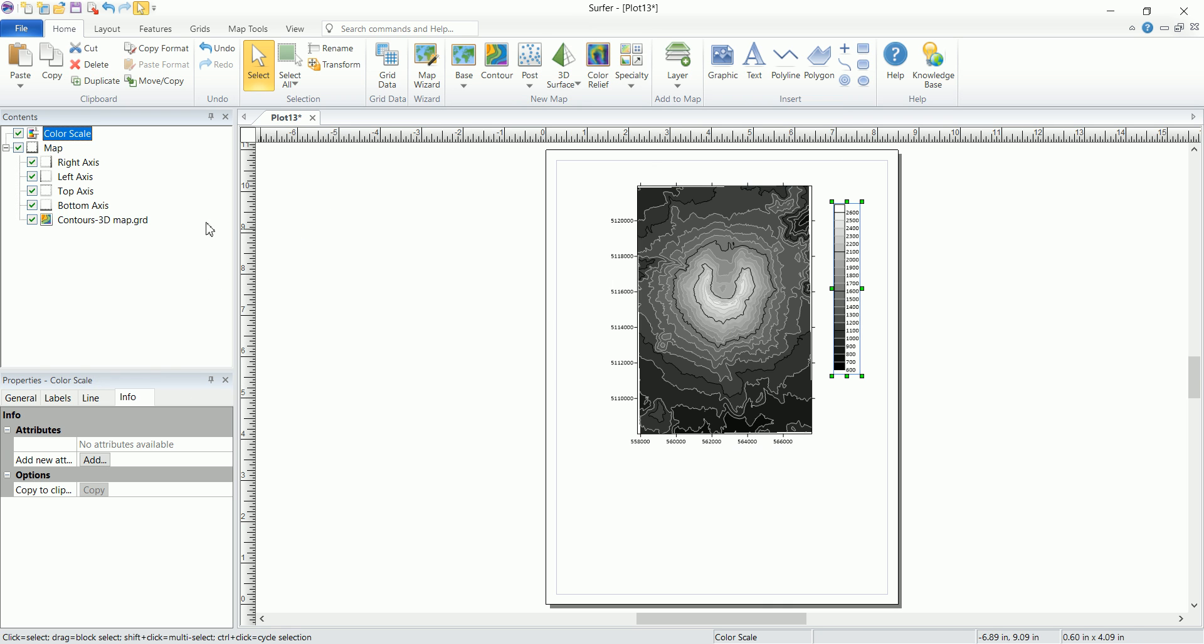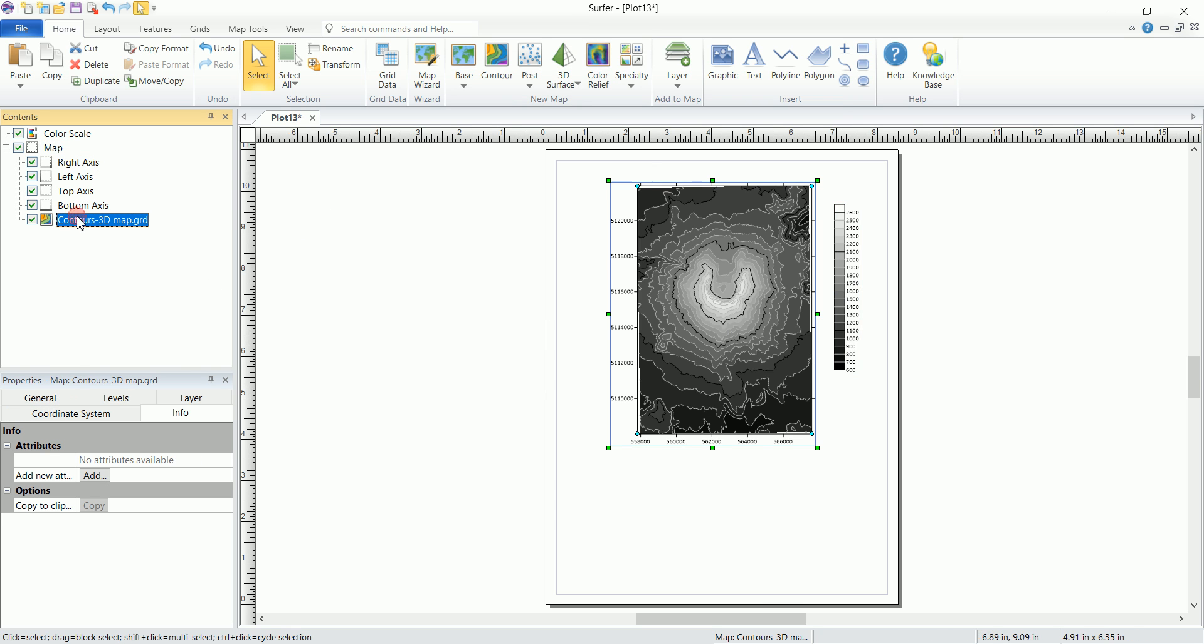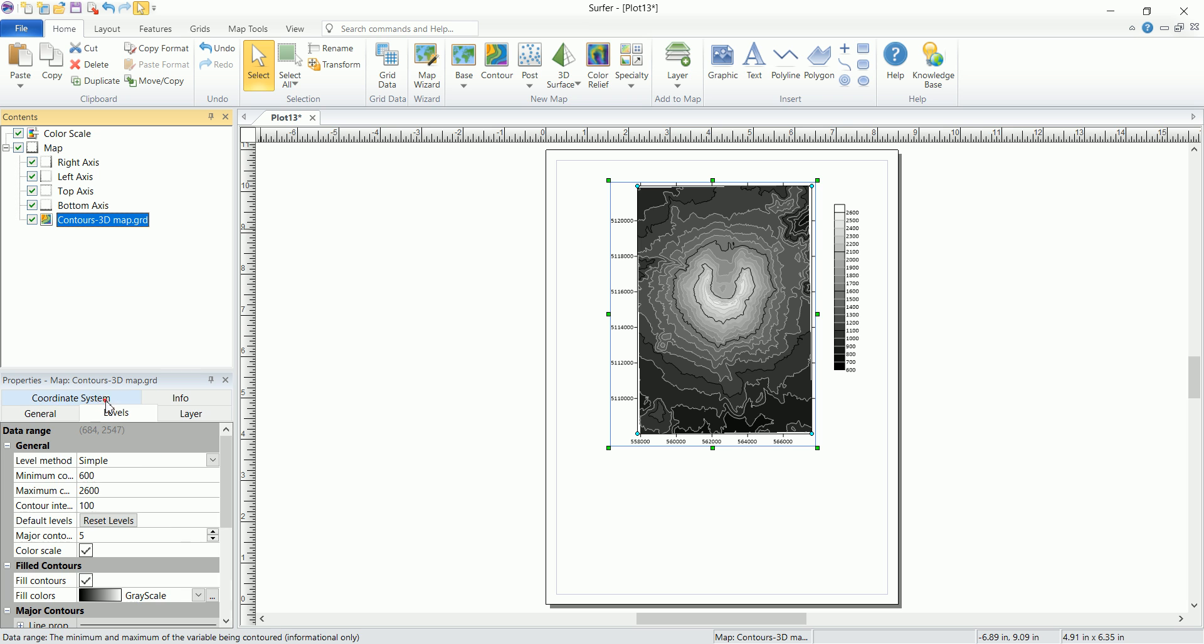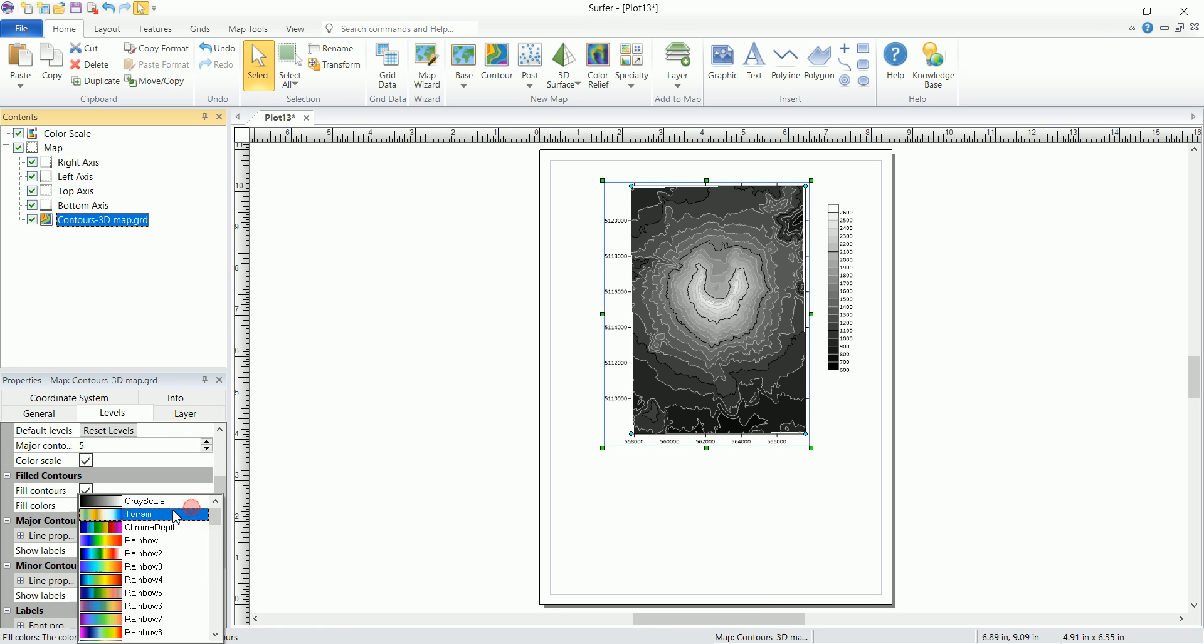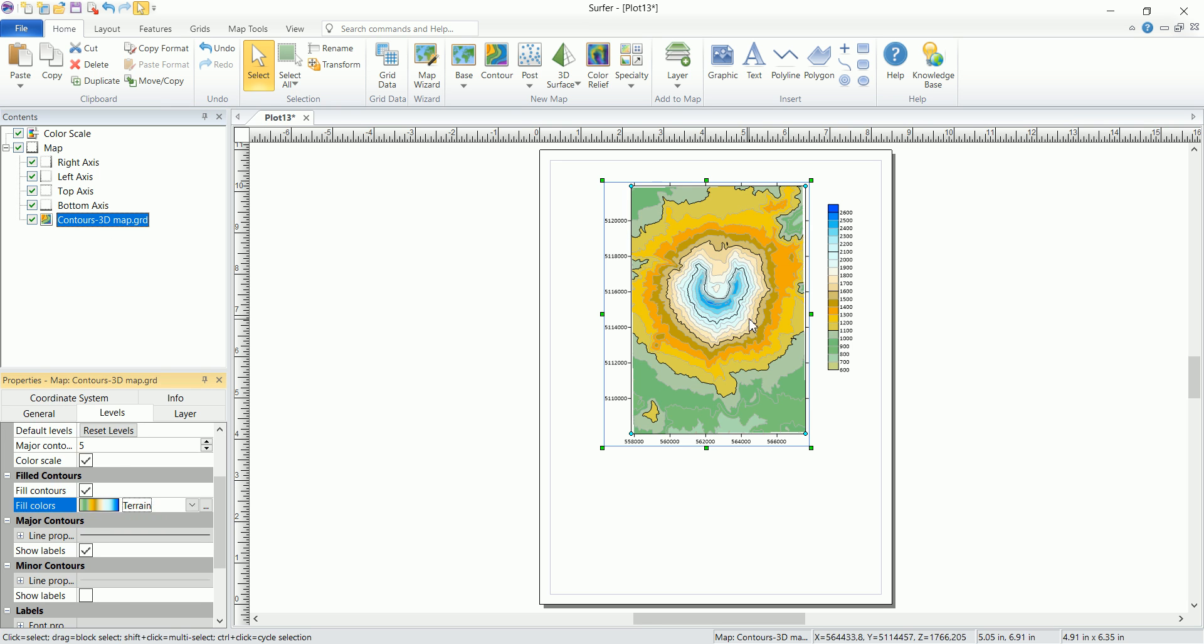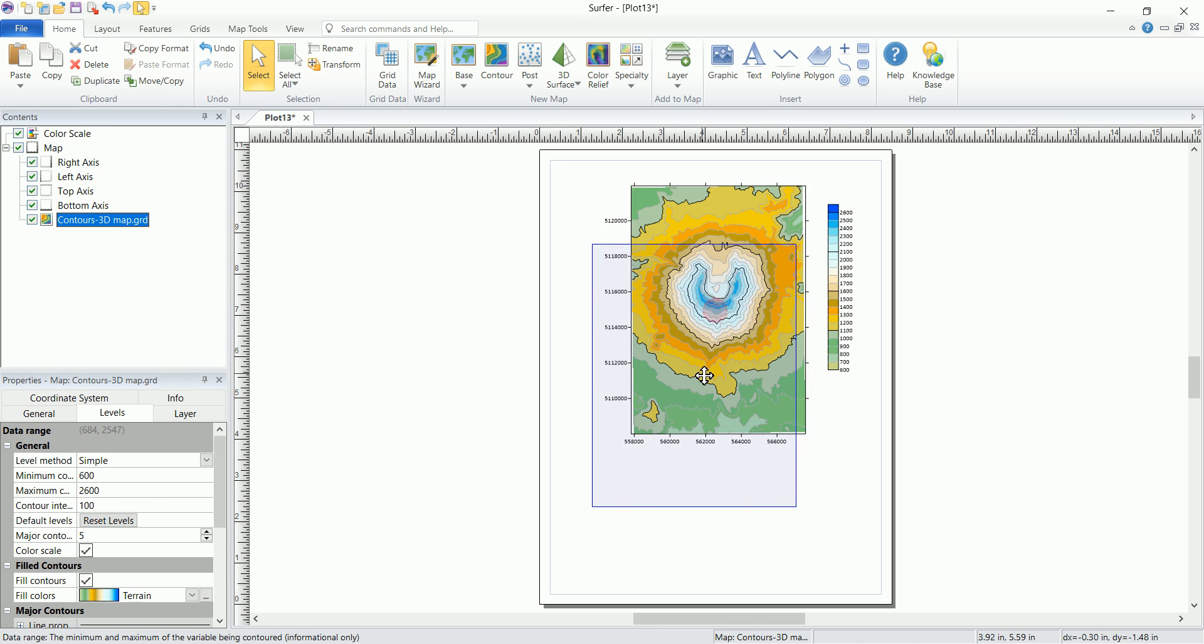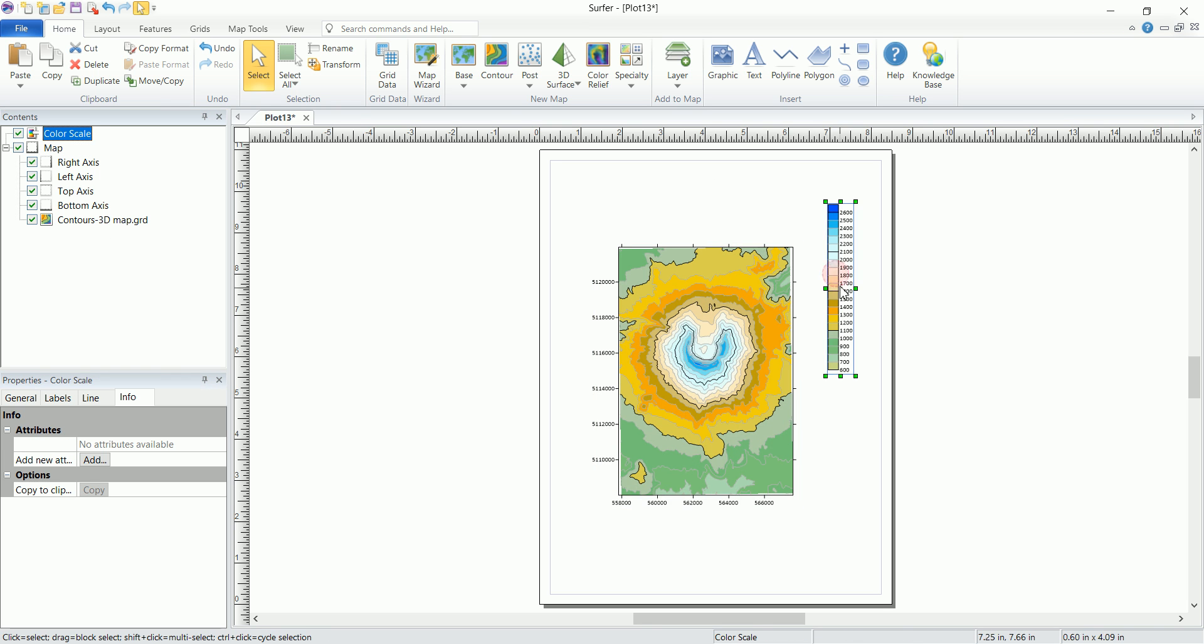So in here you can change the color to something more vivid. So we pick that layer in there, we go to levels and pick something like terrain. And you can see that we have the color scale bar that changed automatically in here.